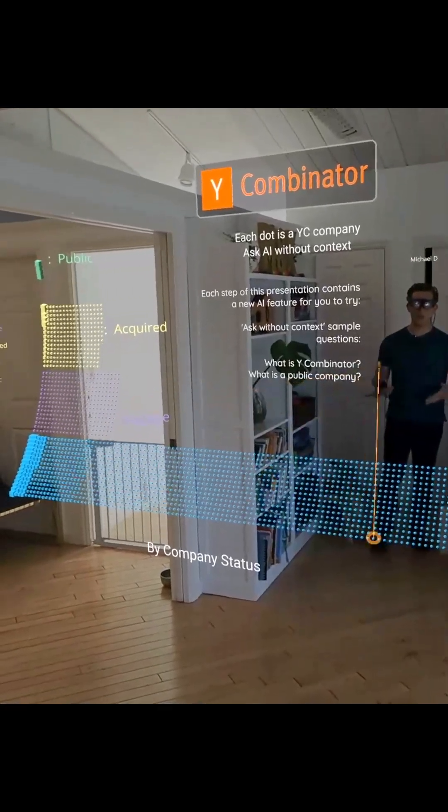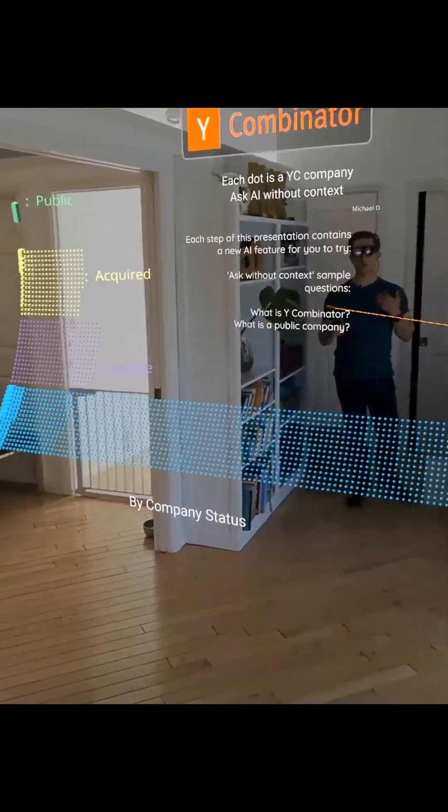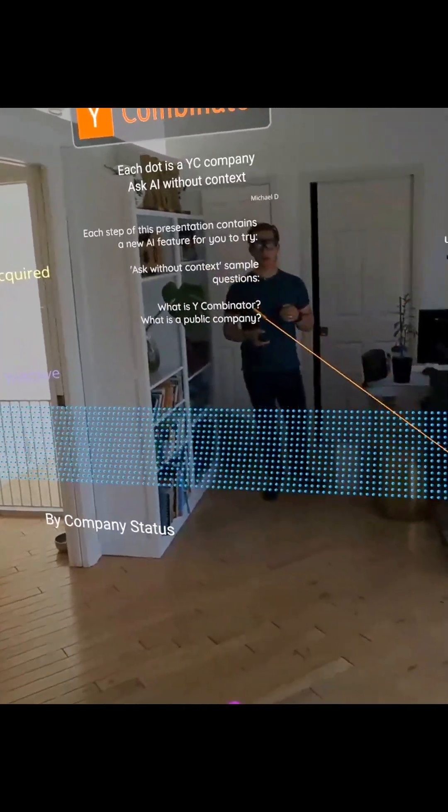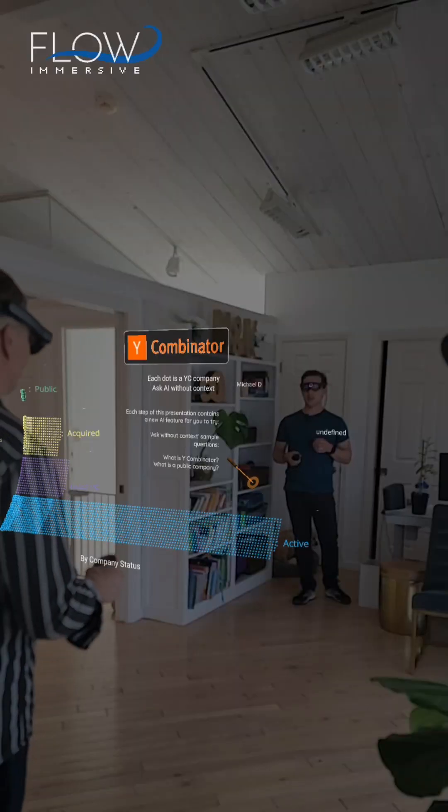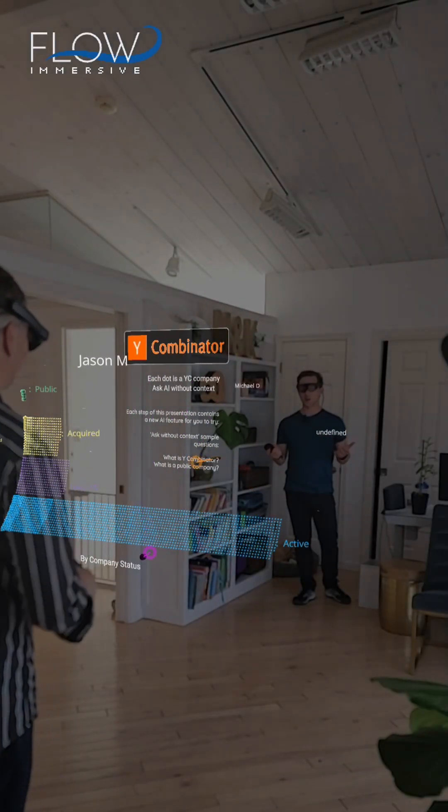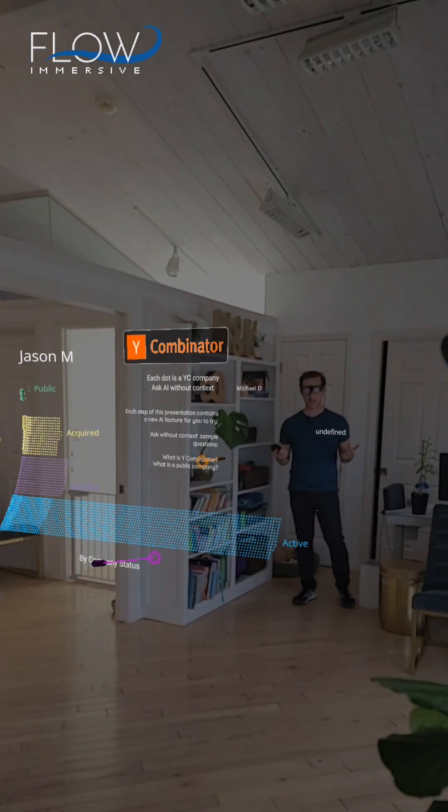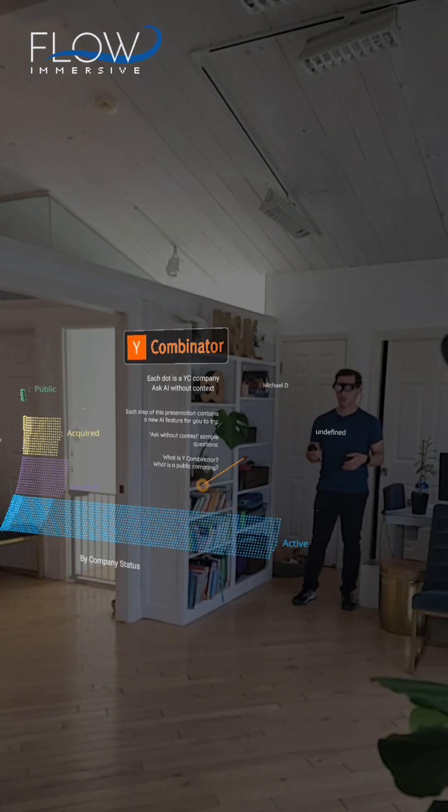We're in a Flow visualization in a multi-user environment. I've been here as well as my co-founder Jason, and we can both interact with the content and ask AI a multitude of questions.